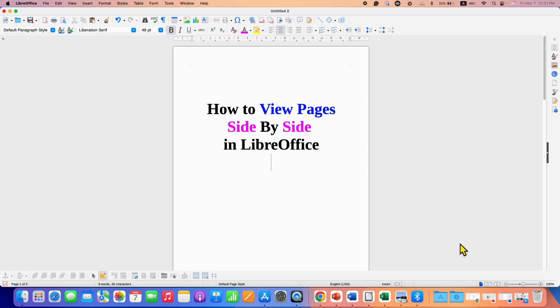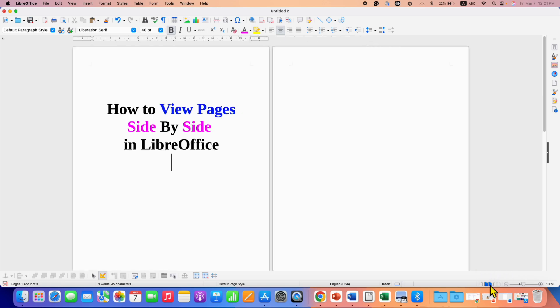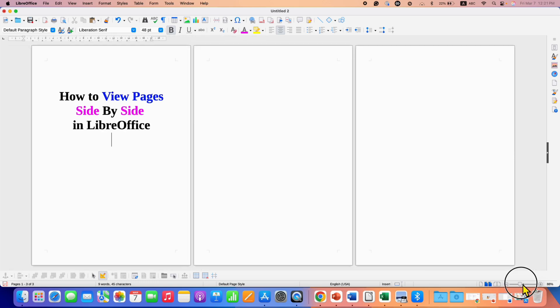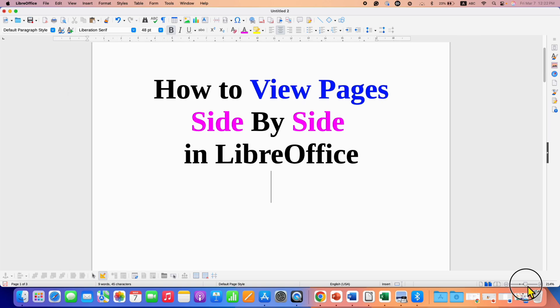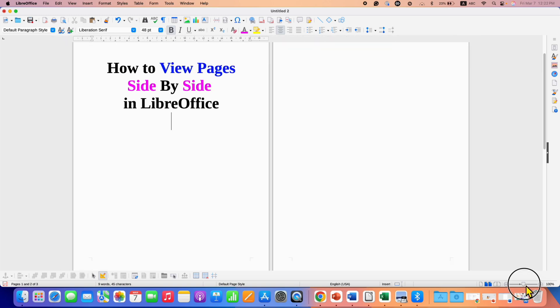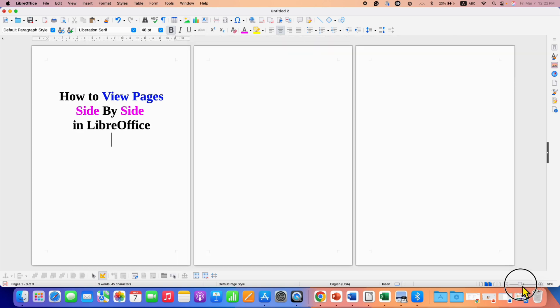For viewing multiple pages, you need to click here on multiple page view option. After clicking on this option, you still may see single page. So to see multiple pages, you need to adjust the zoom towards the left side like this.